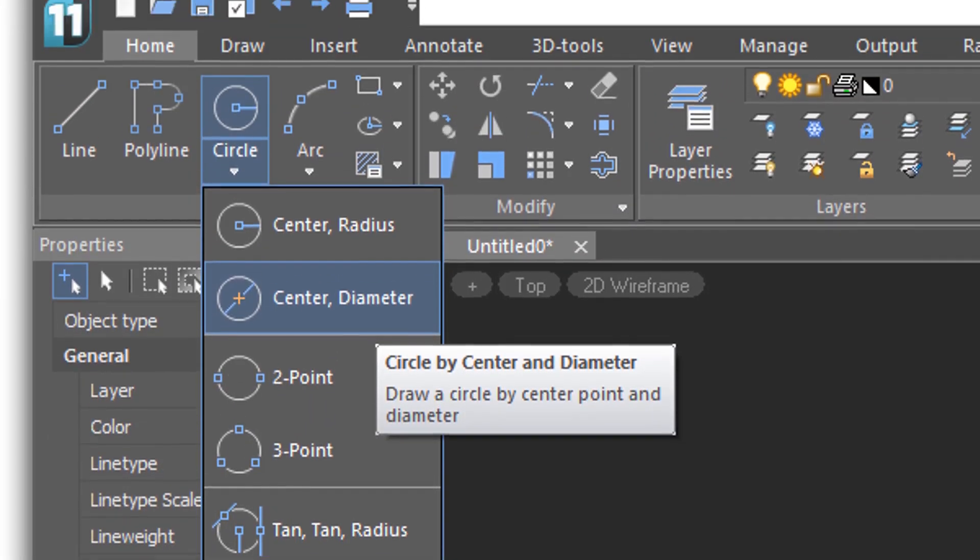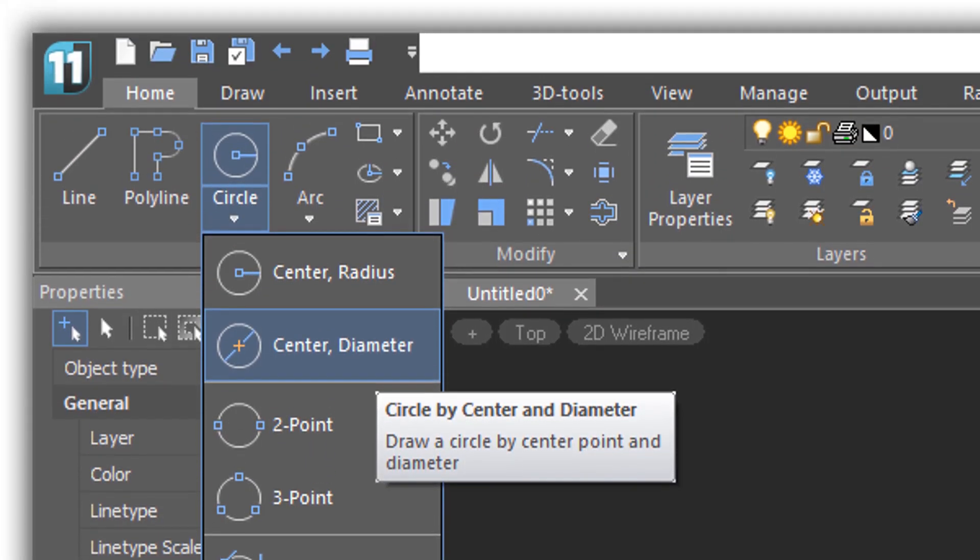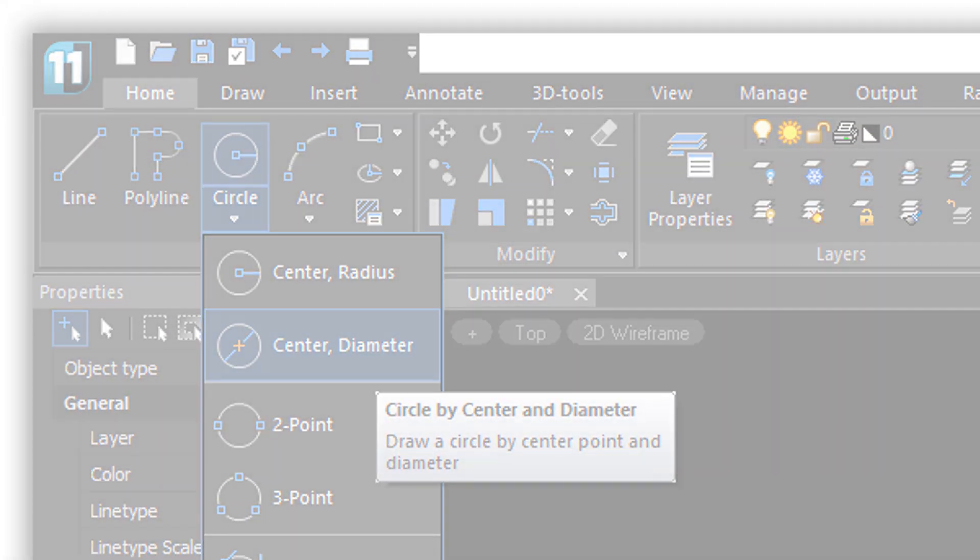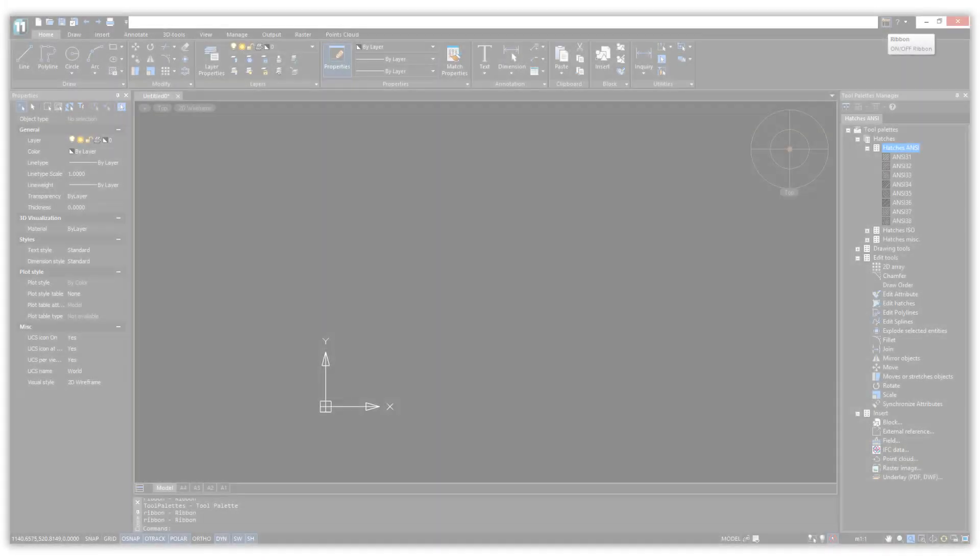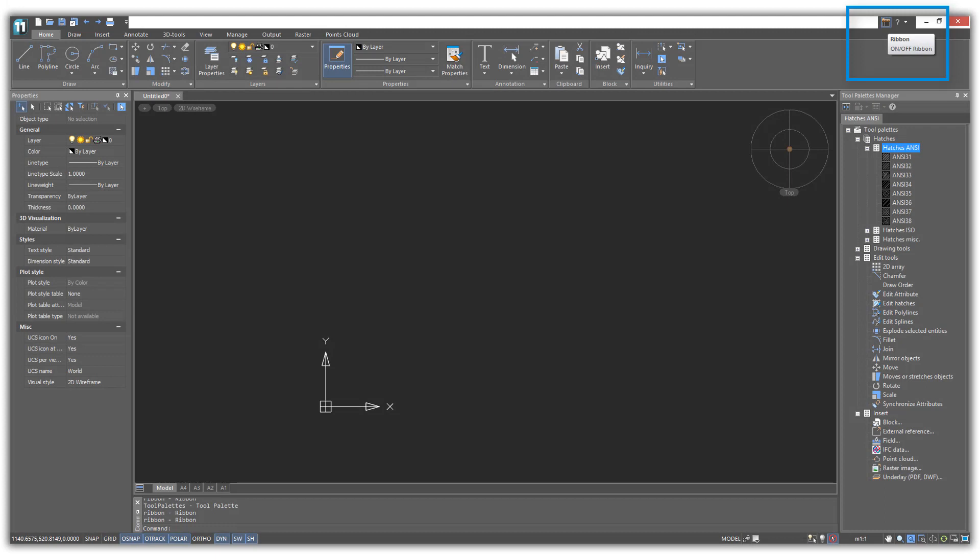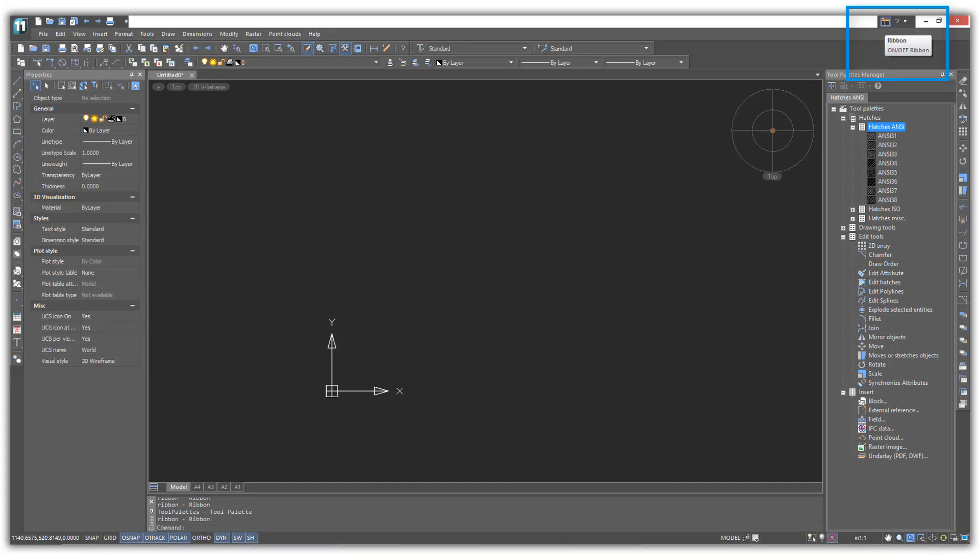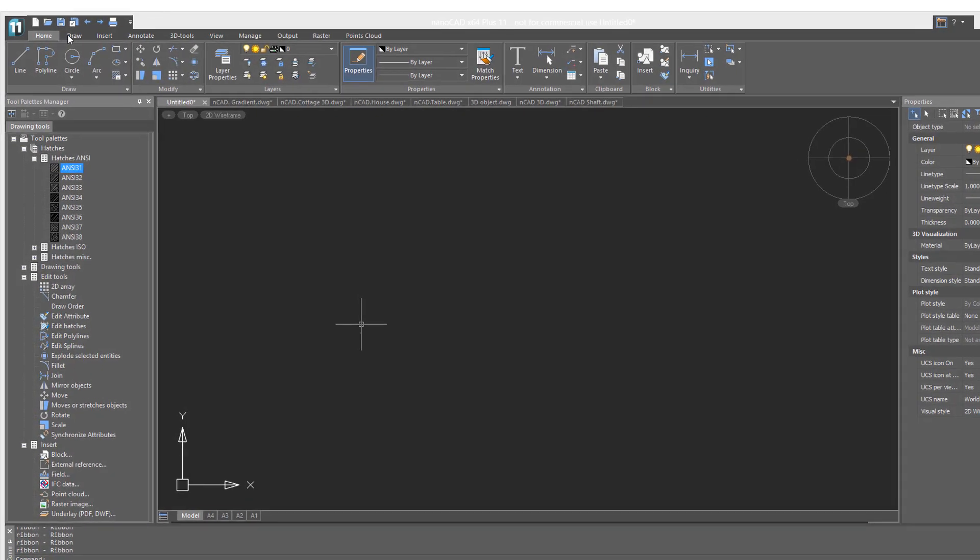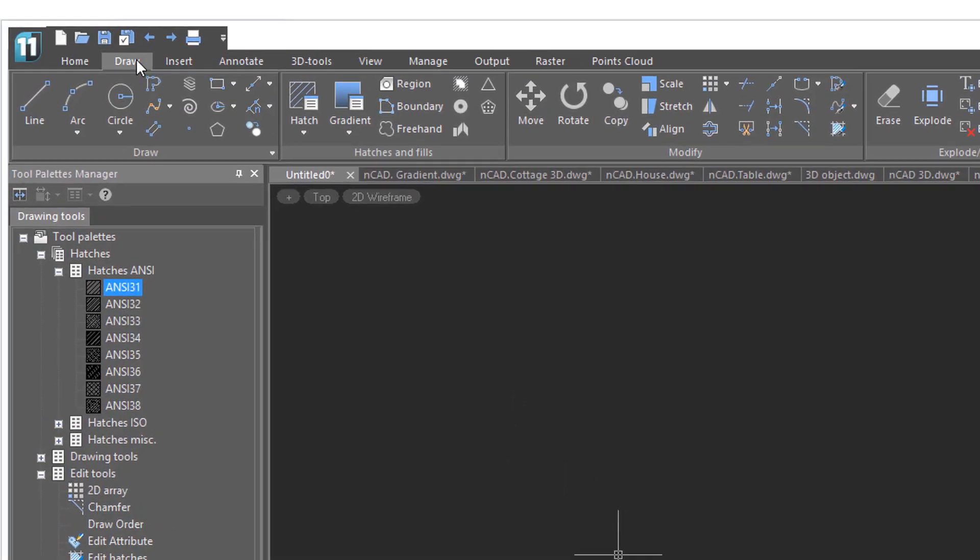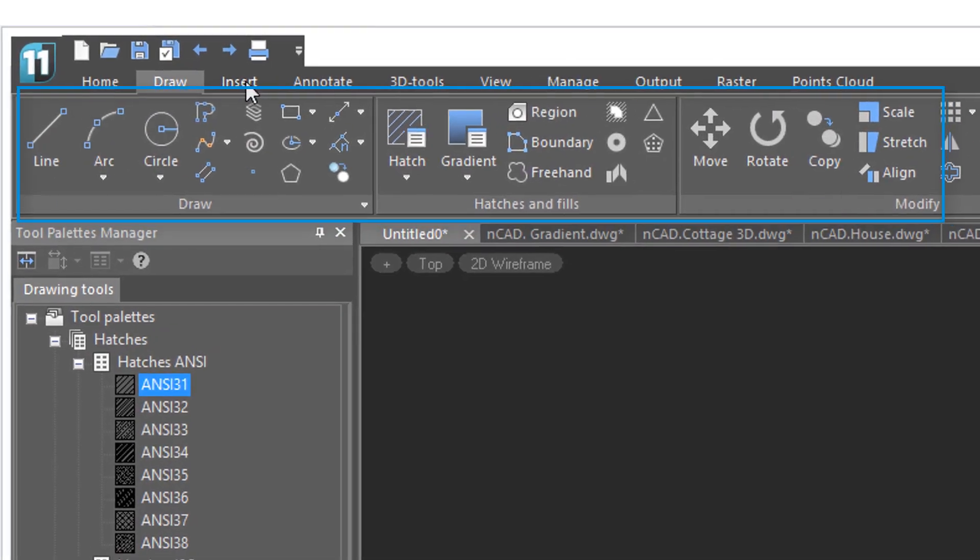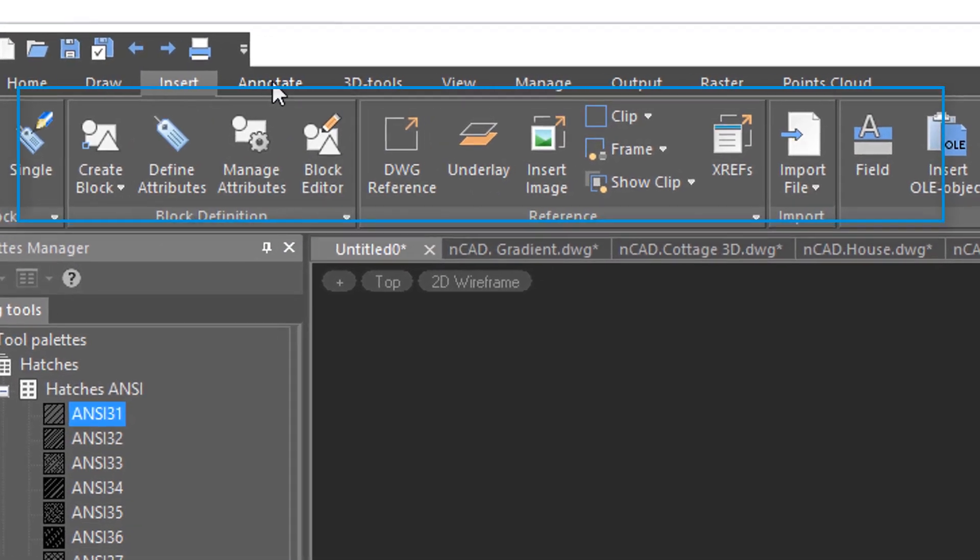The interface of NanoCAD Plus is intuitive. It conveniently switches between ribbon and toolbars with a single click. Commands are grouped logically with large, clear icons.